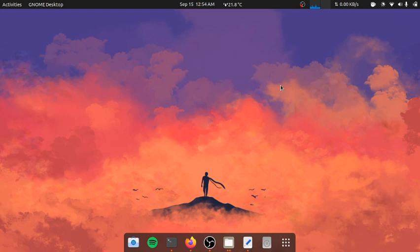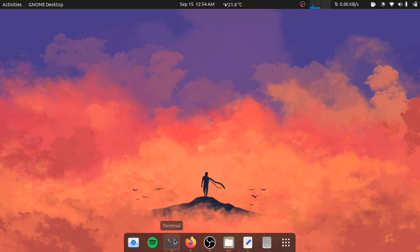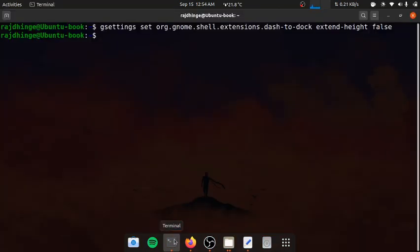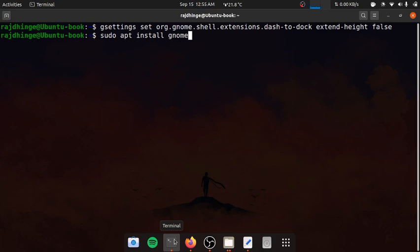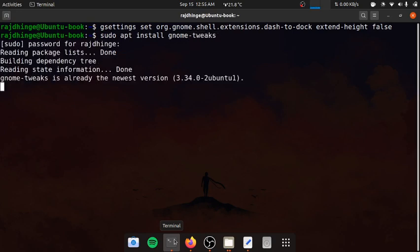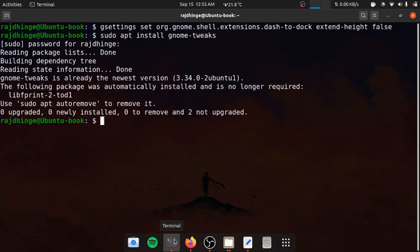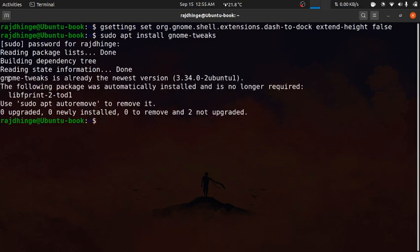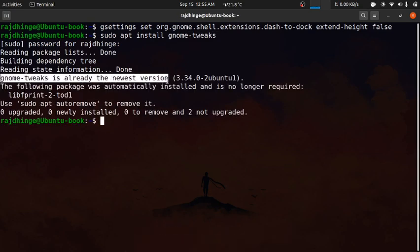The next thing will be installing themes. For that you'll need GNOME Tweak software. You'll need to go to terminal. Type this command: gnome-tweak. Enter. It will ask for password. Enter your password. It shows GNOME Tweaks is already installed to the newest version. In your case it will install it.